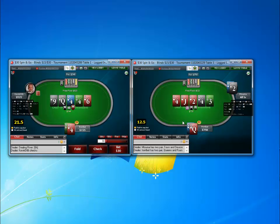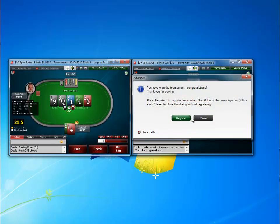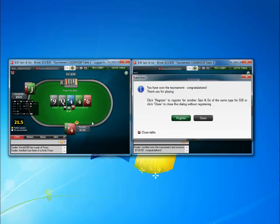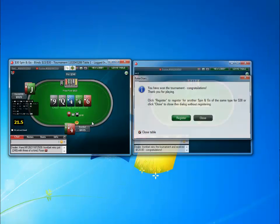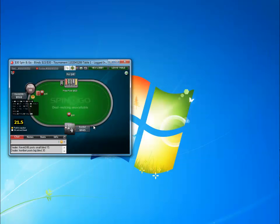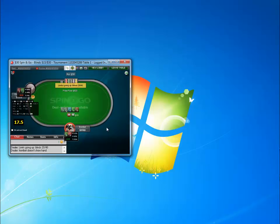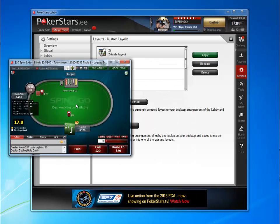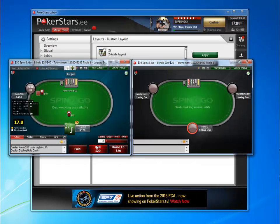As you see, I finished the table on the right and SpinViz will open a new table for me, so you won't have to do it manually. This is very useful for people who like to play many tables and focus on their session.